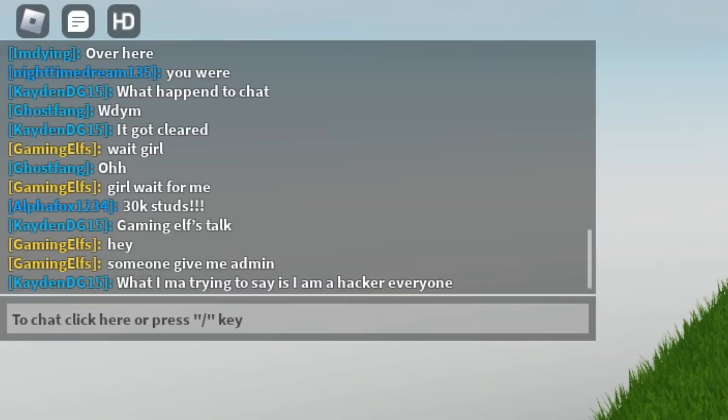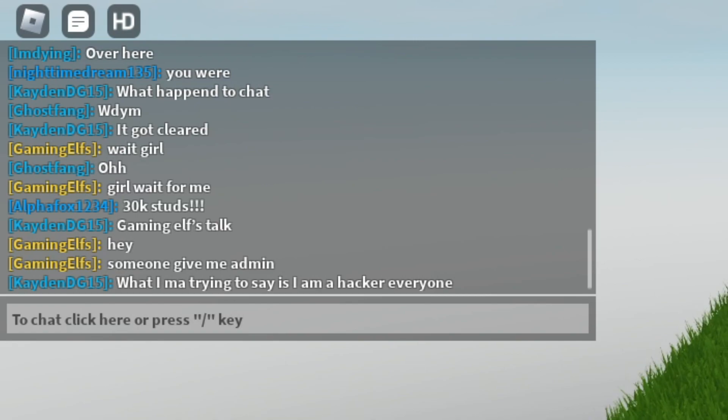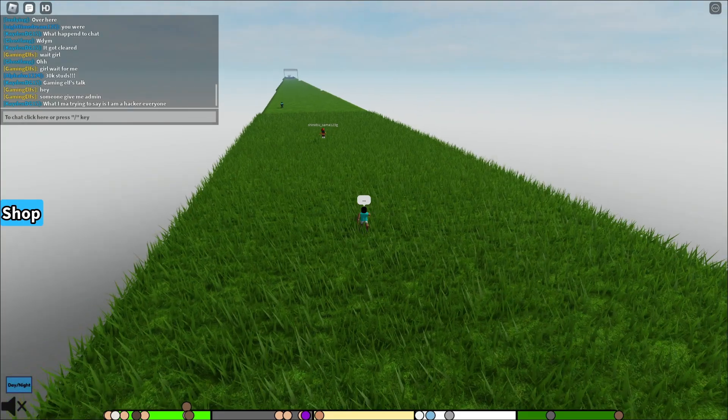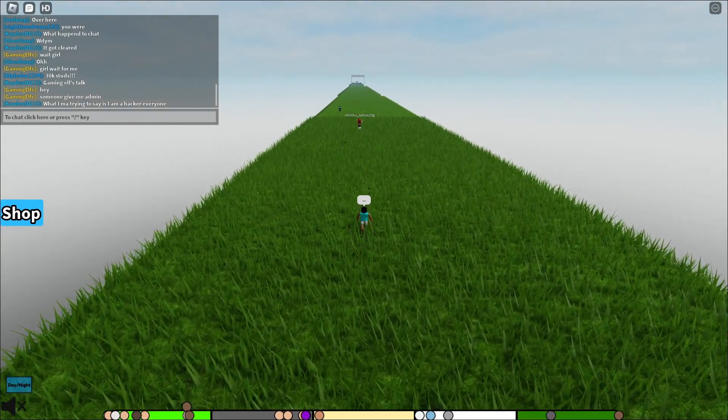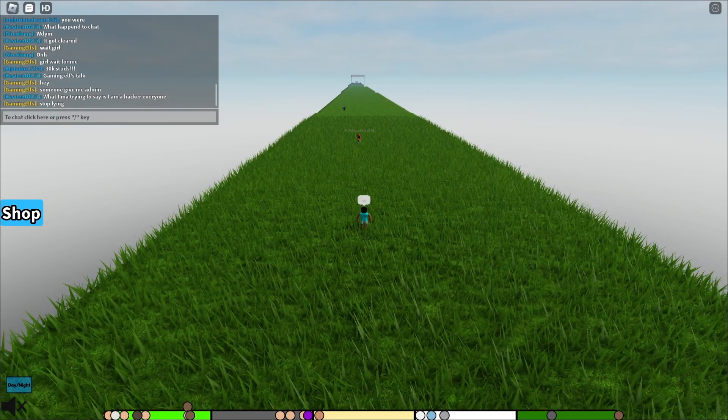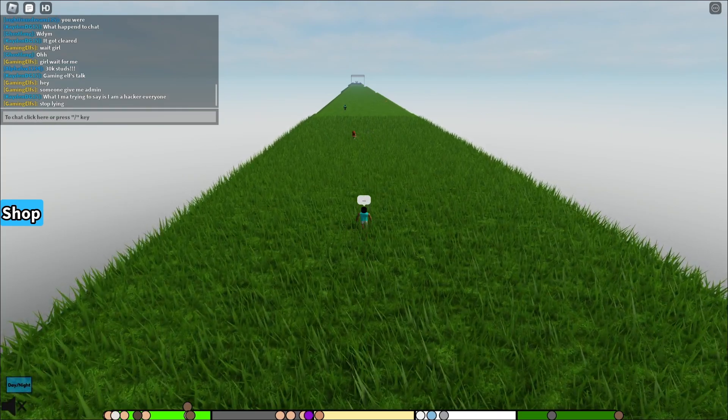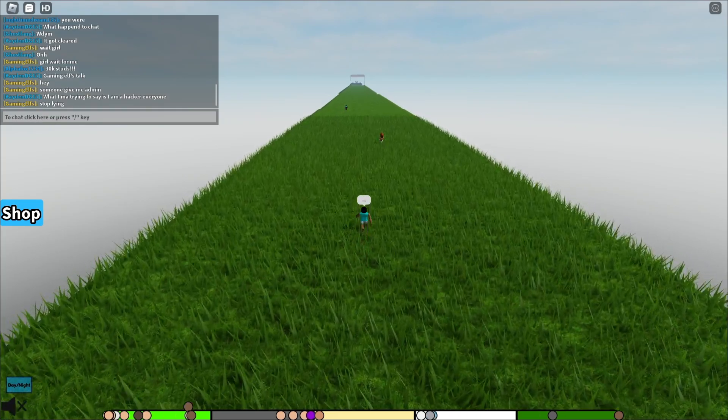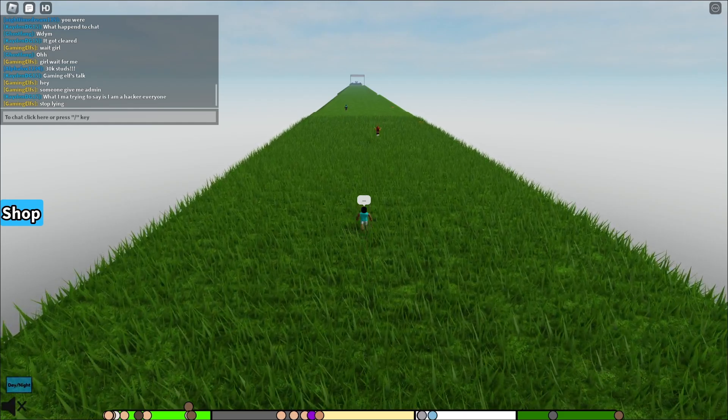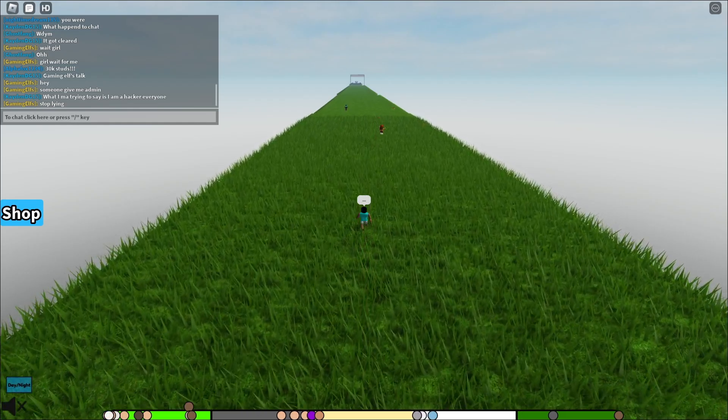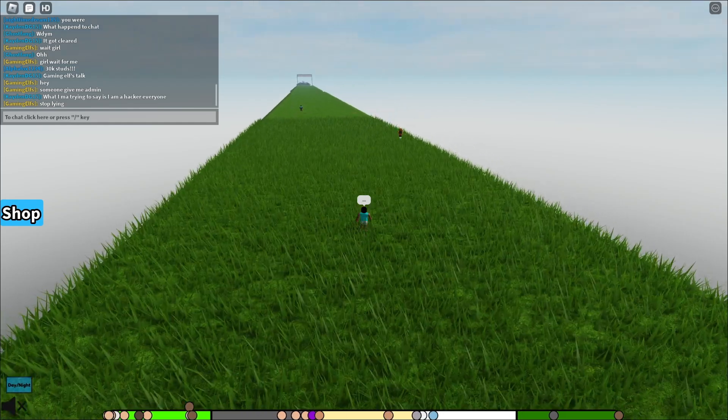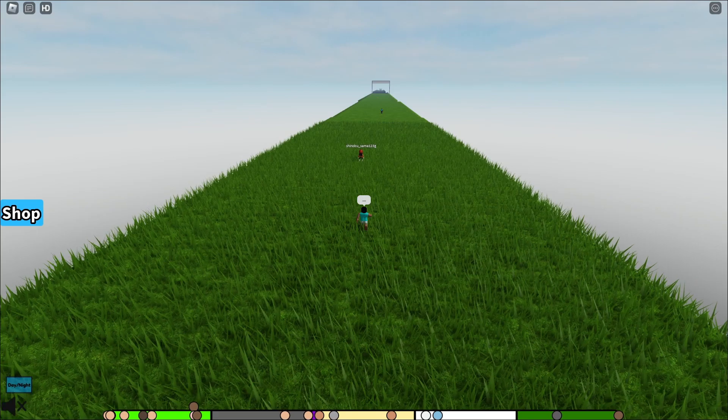You guys, Gaming Elf's talk. Hey, someone give me admin. 'What I'm trying to say, I'm a hacker, everyone.' What's this guy talking about? Stop lying. Y'all, imagine he's a hacker and steals my account. Bro can't even spell right. There's no way he's a hacker. He said 'what I'm not trying to say is I am a...' There's no way he's a hacker, bro can't even spell.